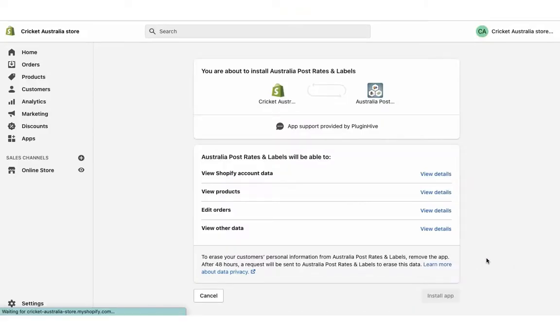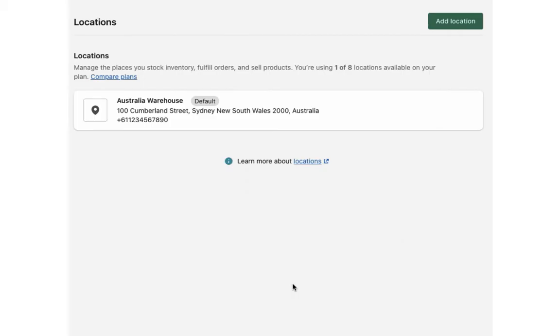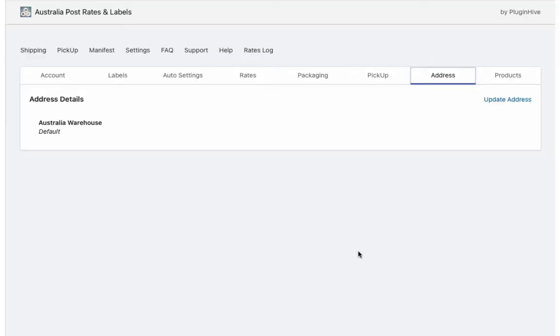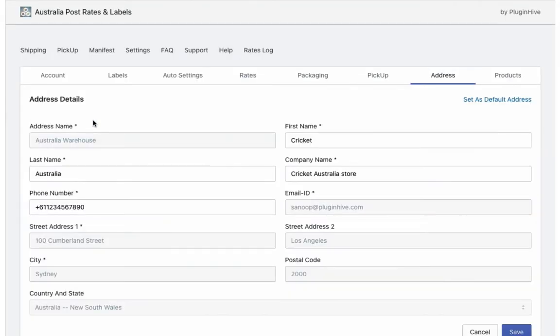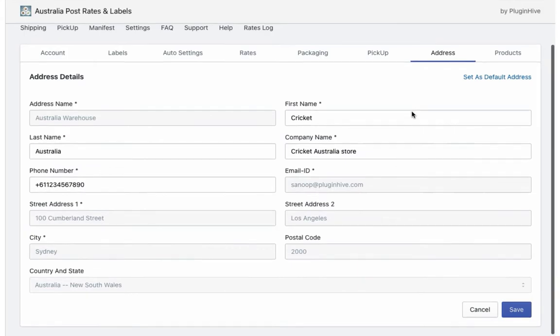Once you install the app, it'll automatically configure your store location as the shipping origin. You can modify the store details if required.